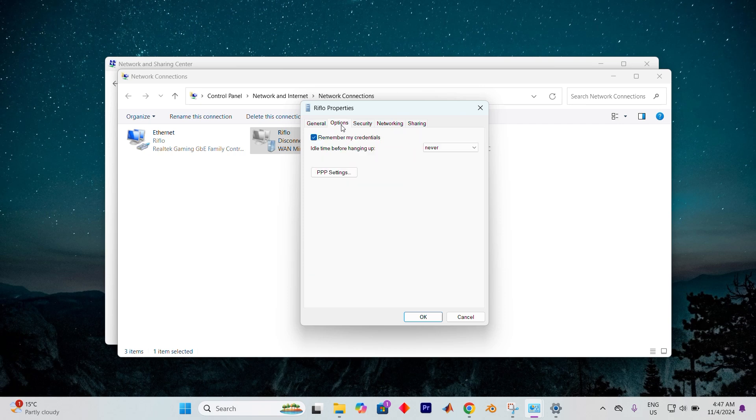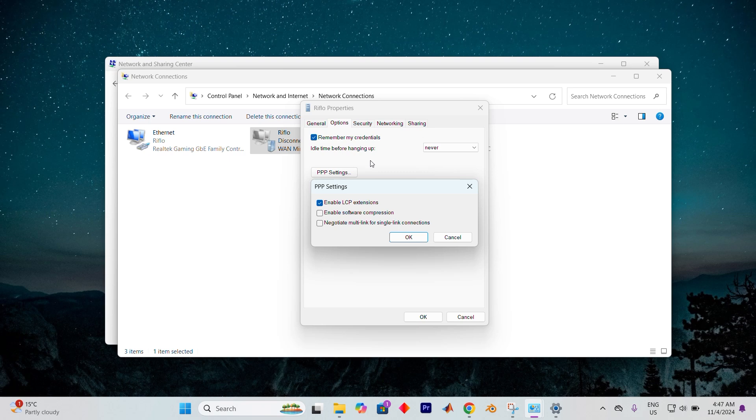Venture into the options tab, and you'll see a button labeled PPP settings. Go ahead, give it a click. Here three options will reveal themselves. Be sure to check the box for enable LCP extensions, leaving the others—enable software compression and negotiate multi-link for single link connections—unchecked.